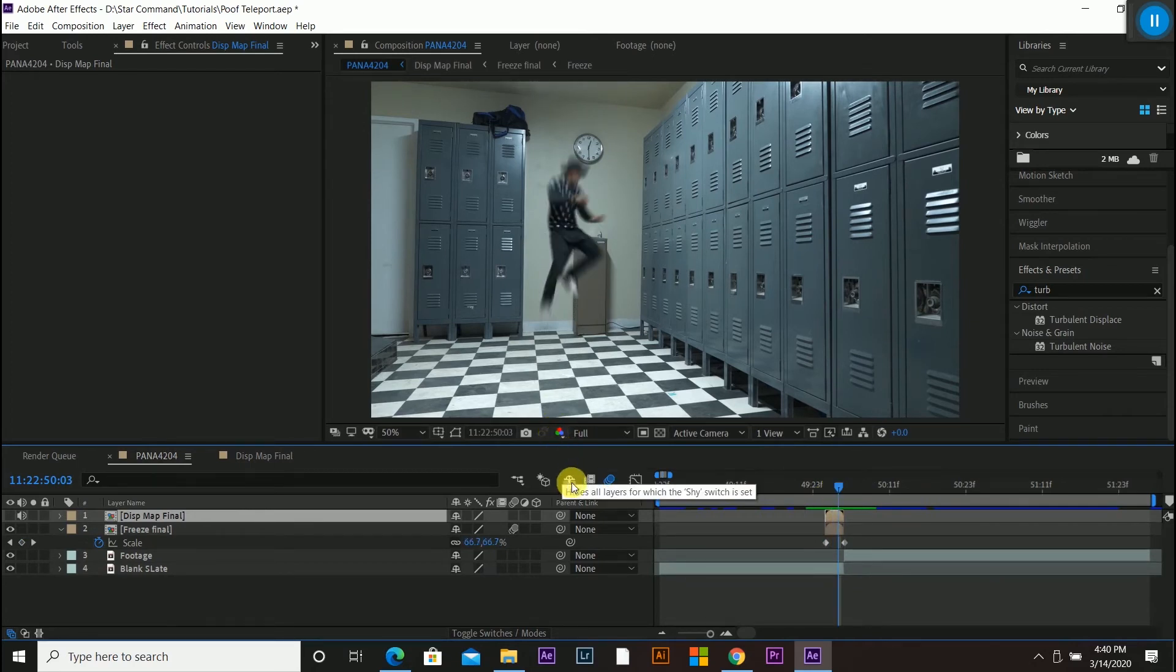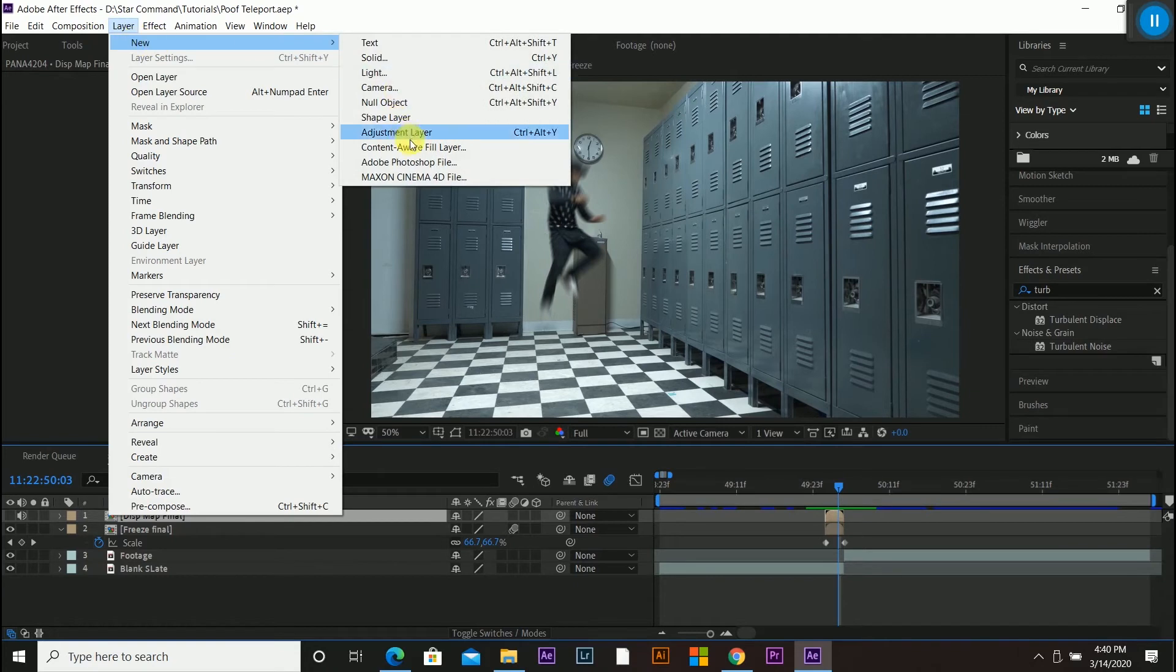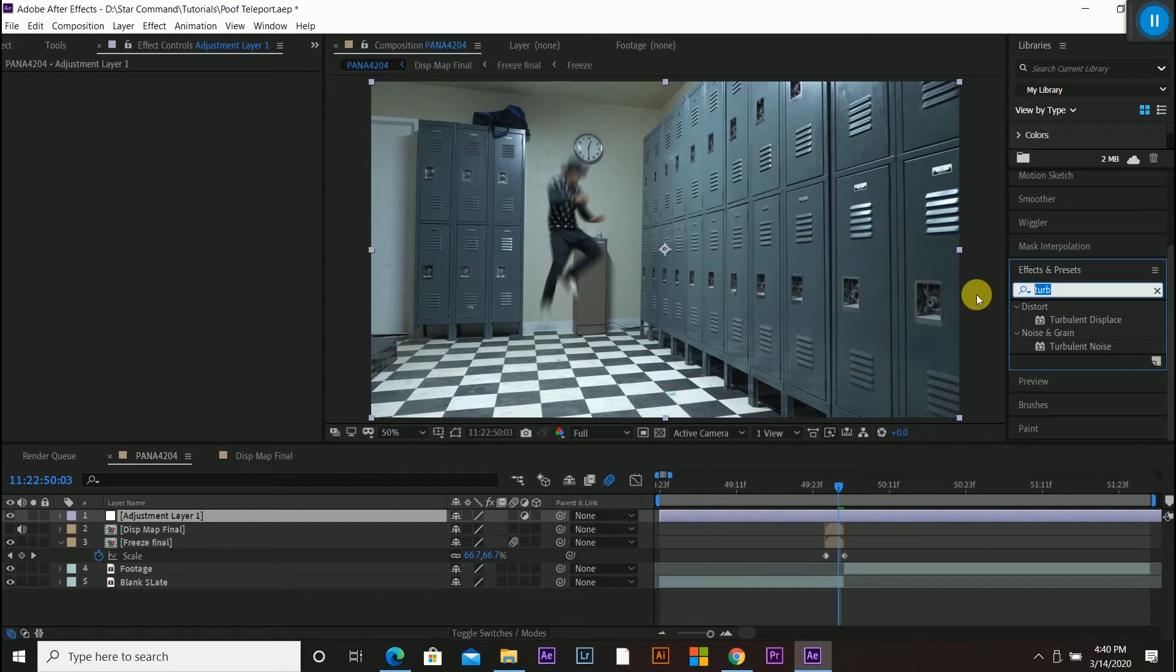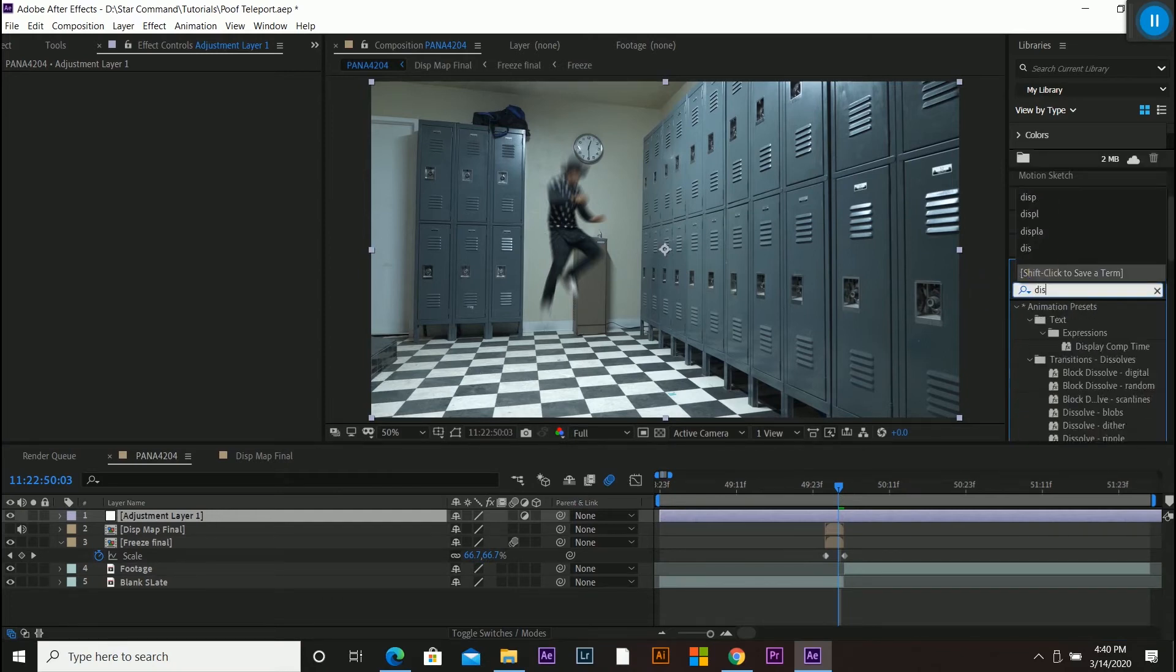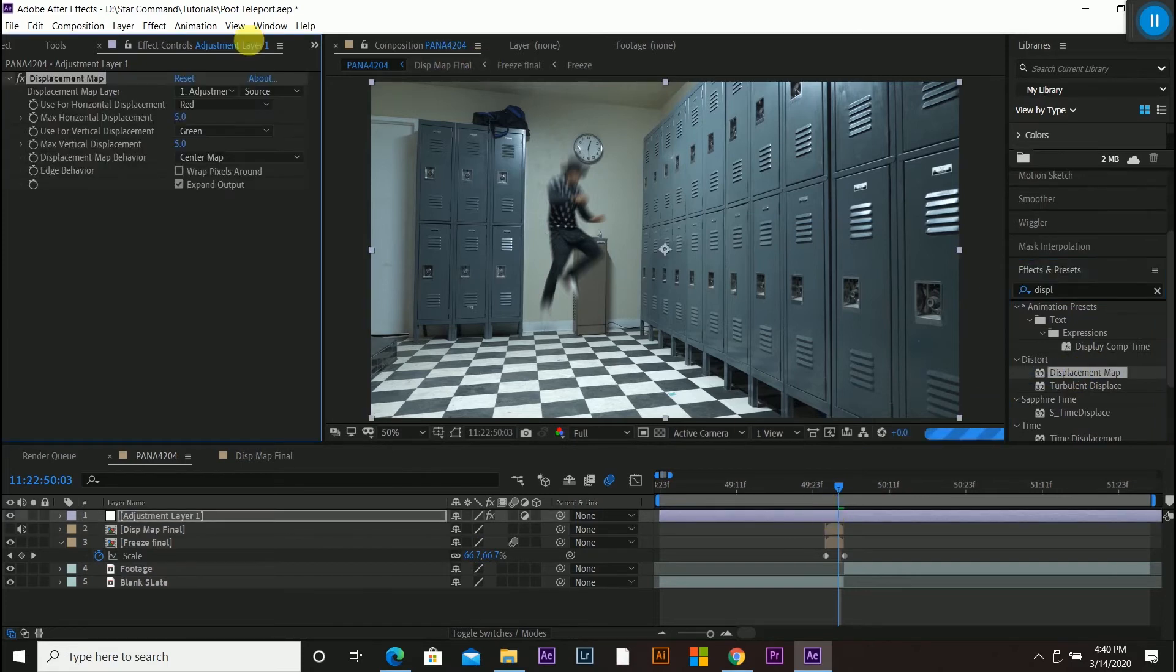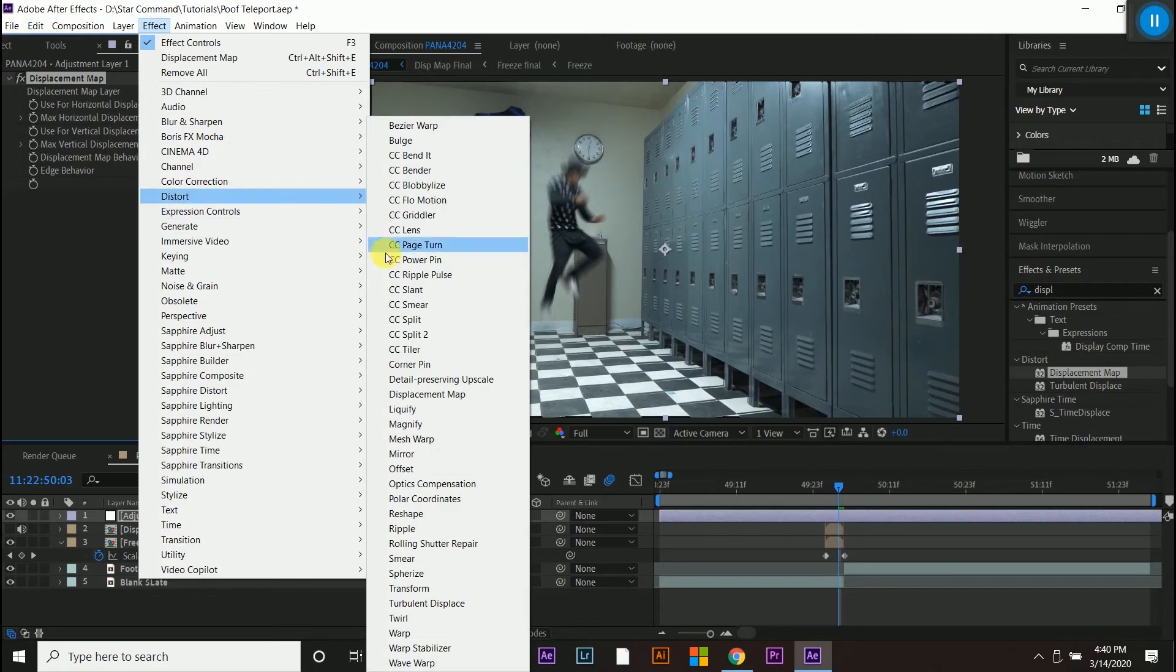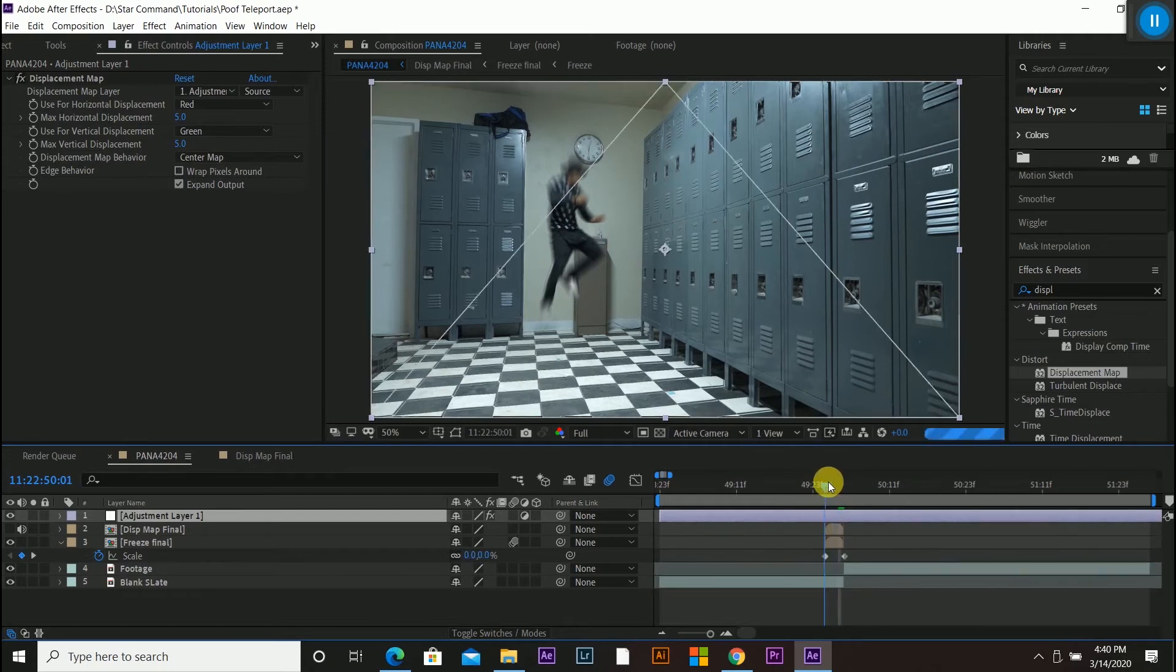And you can see that nothing has even changed since last time we did anything because we need to add an adjustment layer. So we're going to go to layer at the top, new adjustment layer. And it's going to drop it down there. And all we need to do is add a displacement map to that. So over here in the effects presets, I could type in displacement map and drag and drop that on. Another way to find that is effects, distort, and there should be a displacement map right here. So you could add that to the adjustment layer as well. And still nothing has changed.